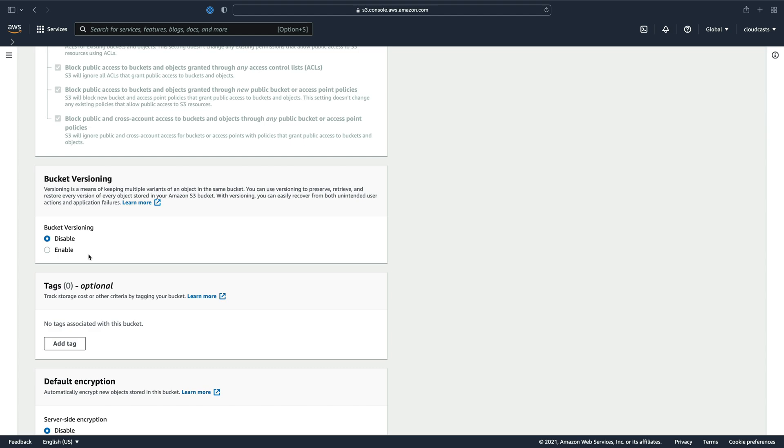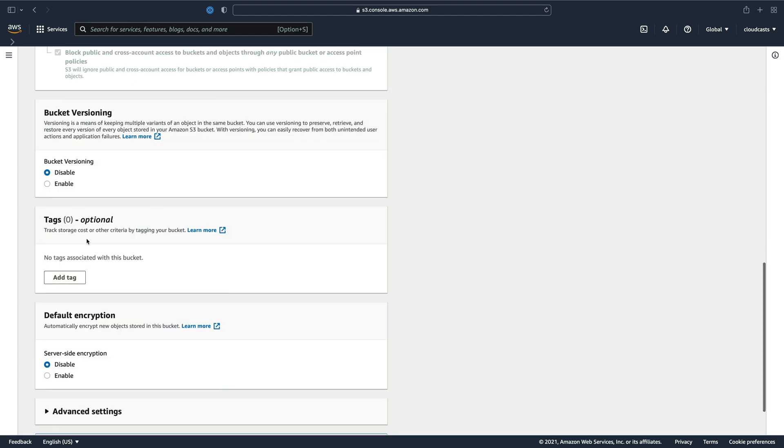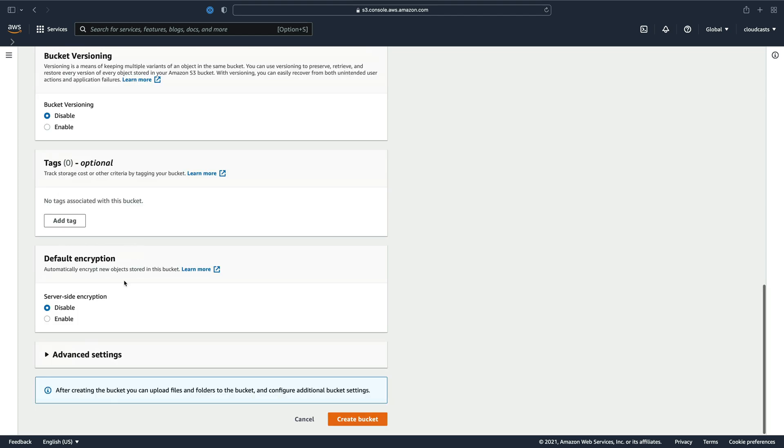Bucket versioning is useful if you're worried about objects in your bucket getting overwritten or deleted in certain cases. Versioning lets you restore older versions. Tags. You should tag stuff. I'm going to skip it for now.